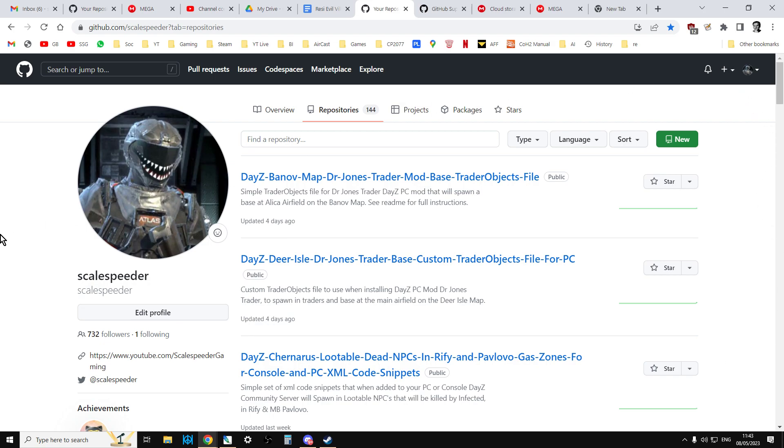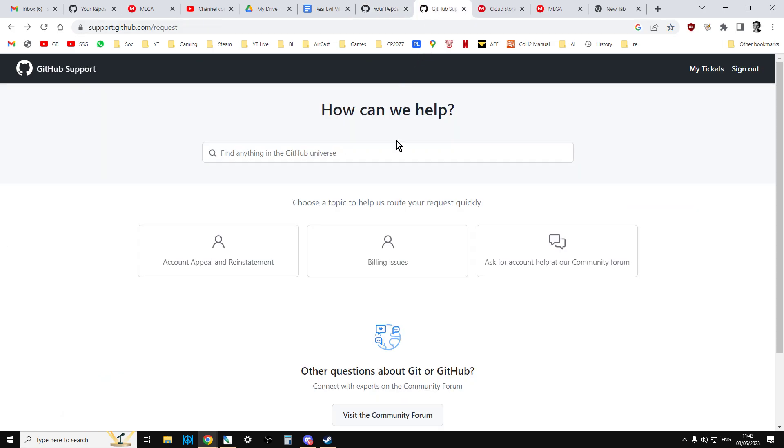Now it doesn't matter if they log in on their account to GitHub, they still won't be able to see your files. So what you need to do is you need to contact GitHub support. I'll put a link in the description below this video.